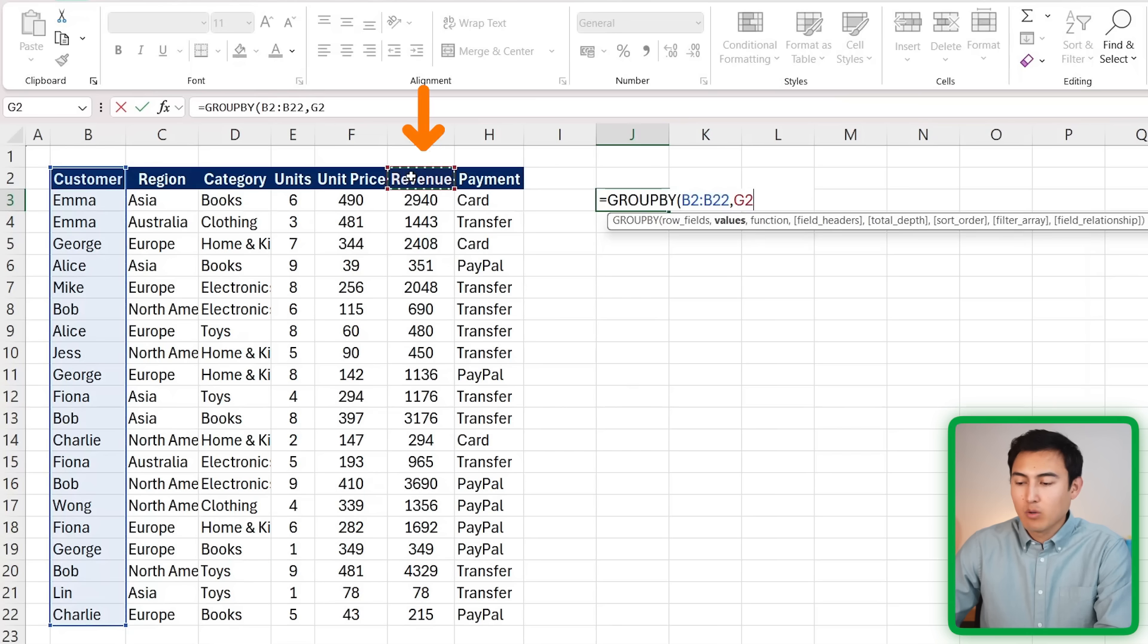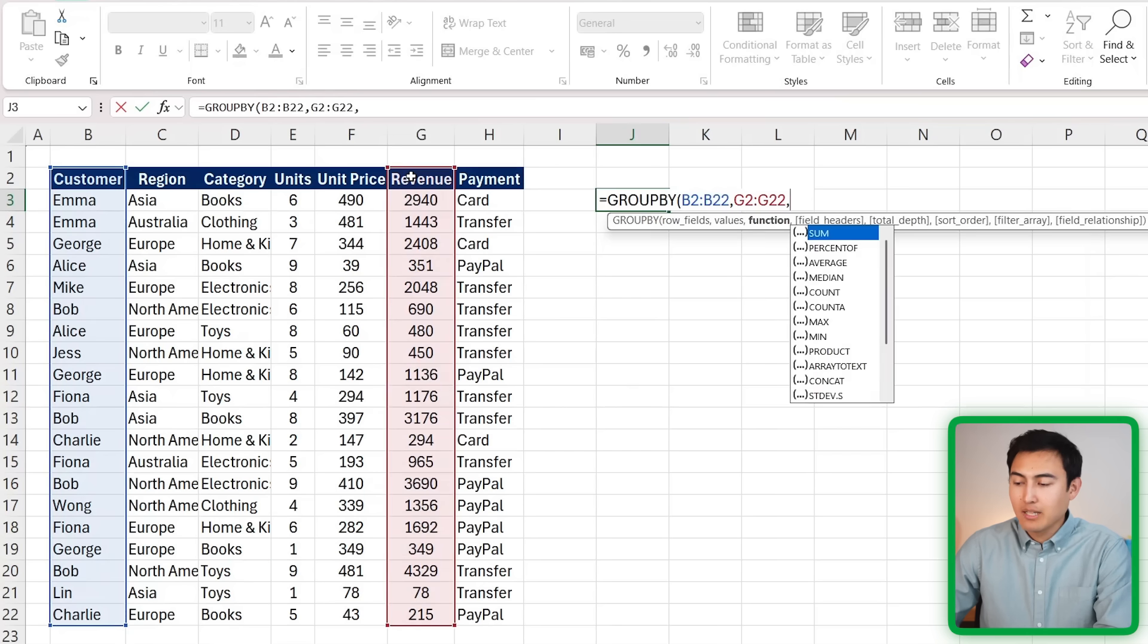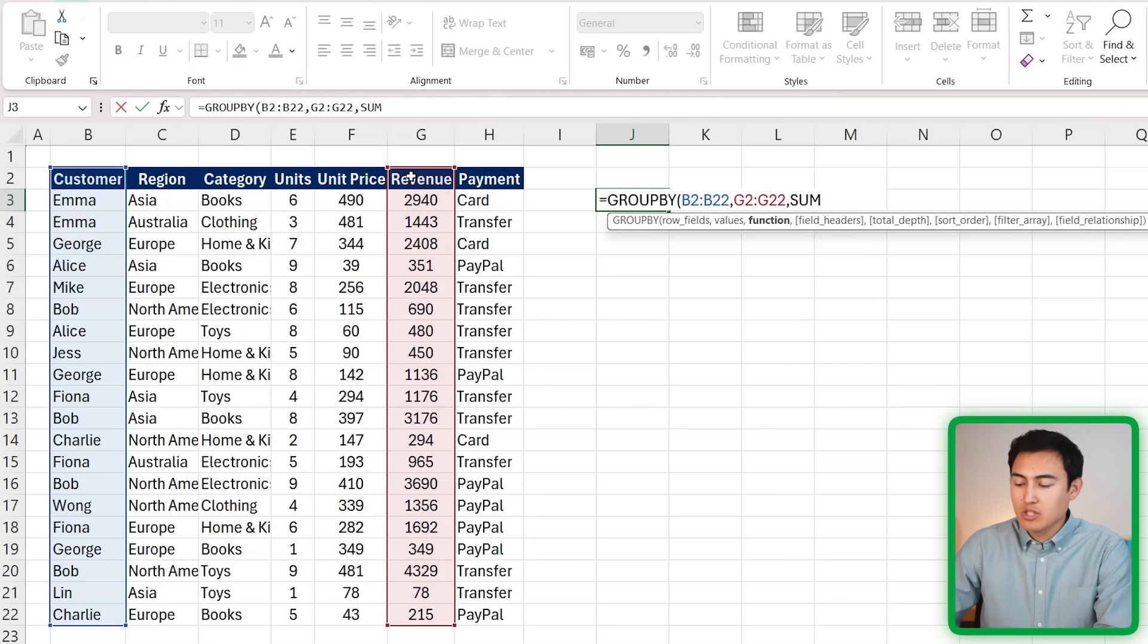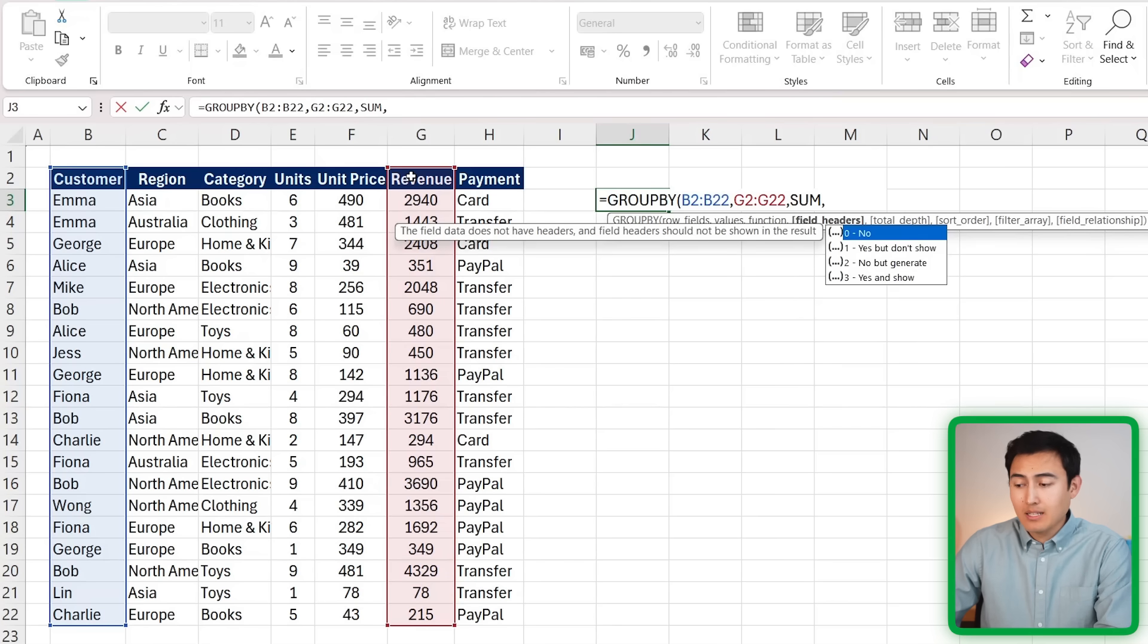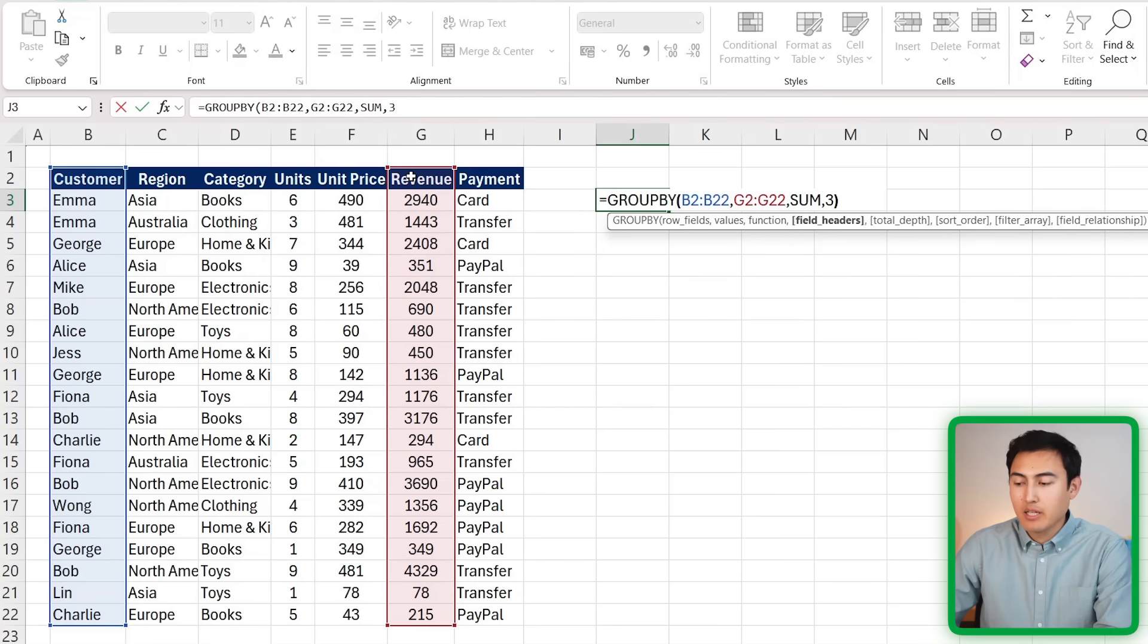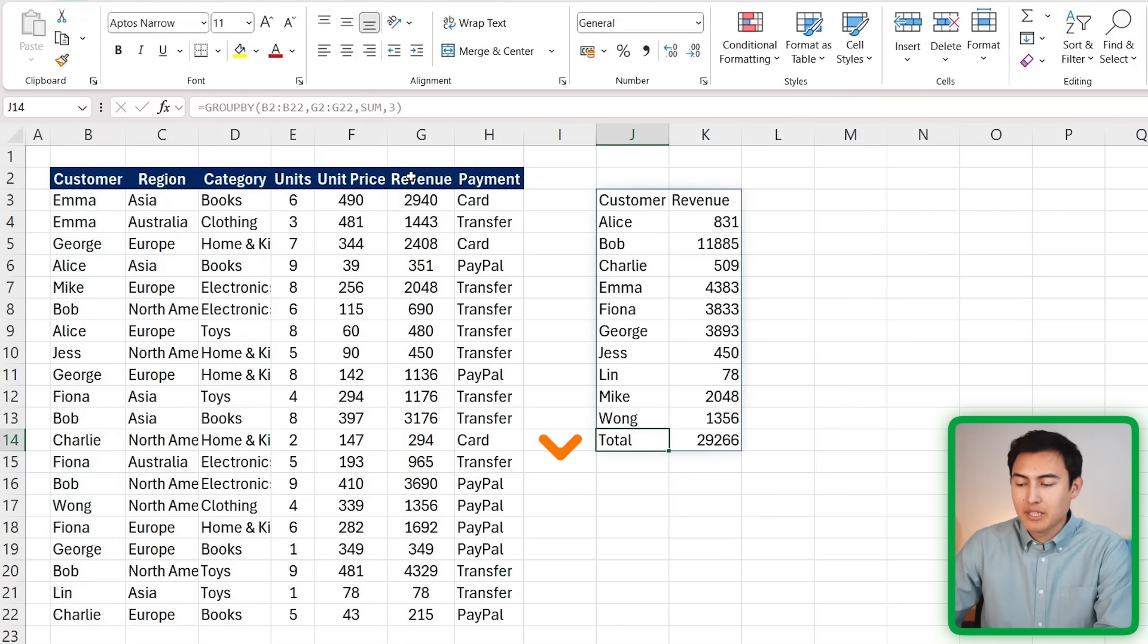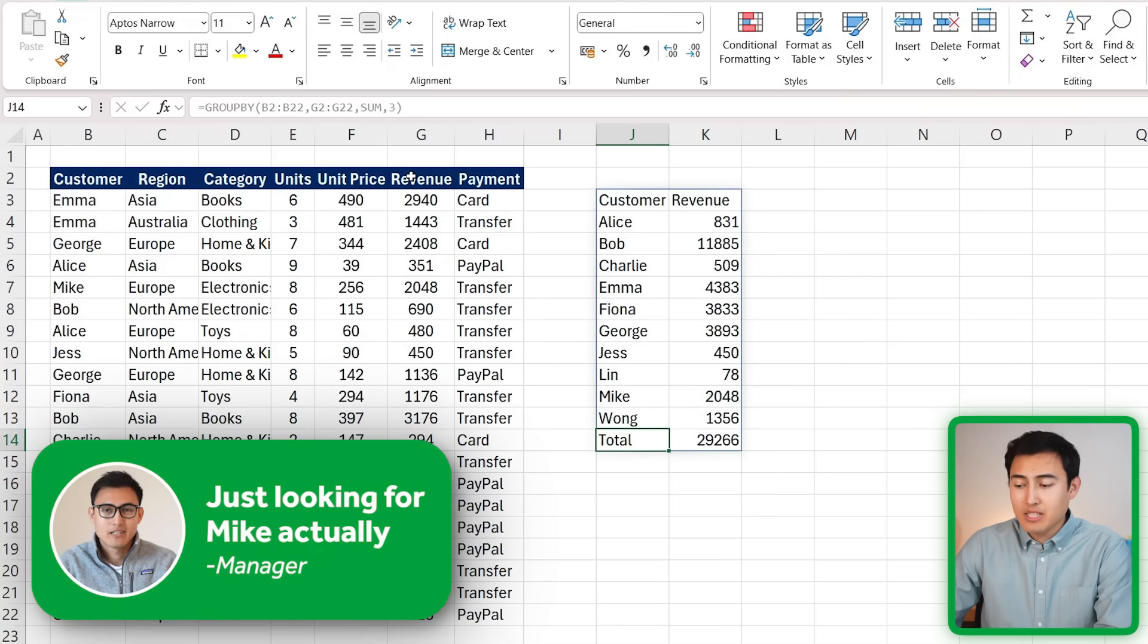Comma. The values are all of the revenue figures, so Control+Shift+Down there. Comma. And the function is just going to be a simple sum. Comma. Let's also say we want to show the headers there, so we'll put a 3, and we can close up parenthesis.